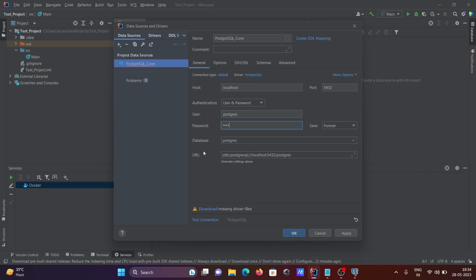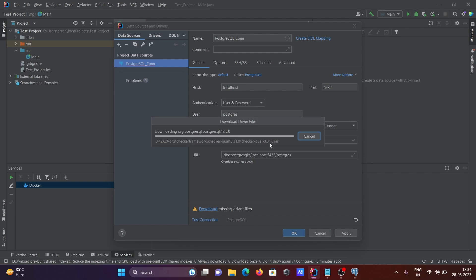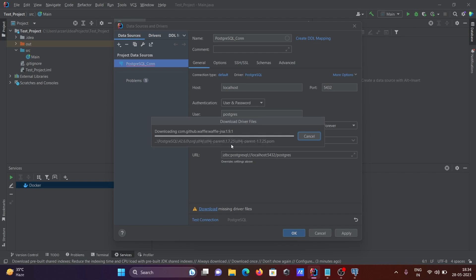And database, it automatically takes it. Click on this download. Now it's downloading one file, this jar file. For this, internet must be connected to download the file from the server, and this is downloading from the GitHub site.